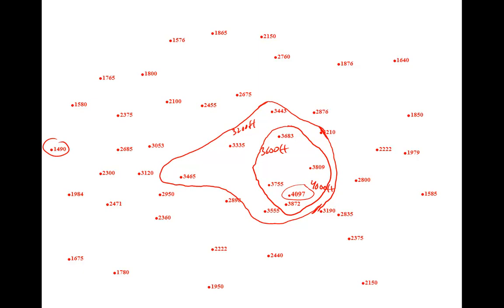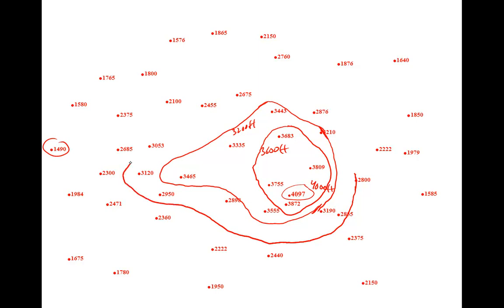Our next contour is 2,800 feet. It will of course pass directly through any points equal to 2,800 feet. All points greater than 2,800 feet would be on one side of the line. All points less than 2,800 feet on the other side of that line.